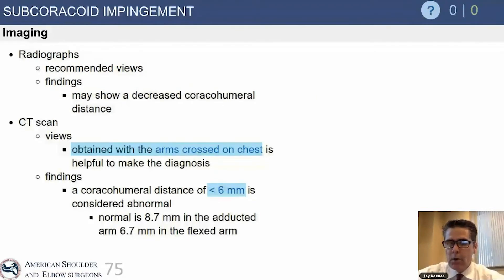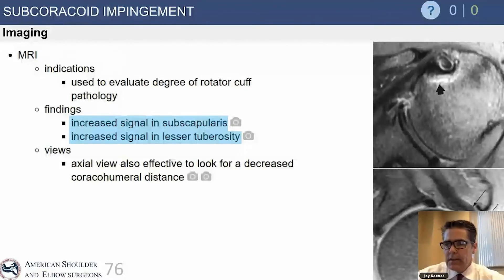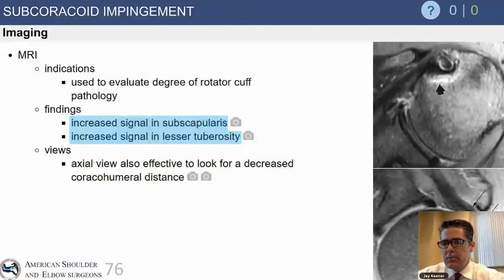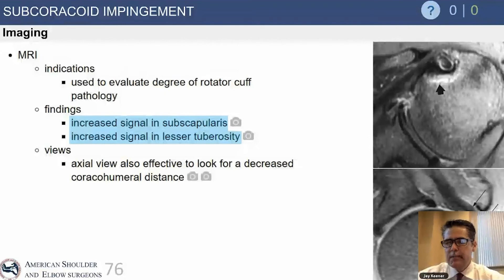Imaging is very helpful. It can show decreased coracohumeral distance, and occasionally you can see some signs of chronic inflammation in the bone. This MRI axial image shows some bright signal enhancement in the lesser tuberosity where the subscapularis tendon attaches. Note the limited distance between the superficial side of the lesser tuberosity and the deep side of the coracoid — this patient has a fairly prominent coracoid. If that distance is less than seven millimeters, it's felt to be a contributing factor to coracoid impingement.